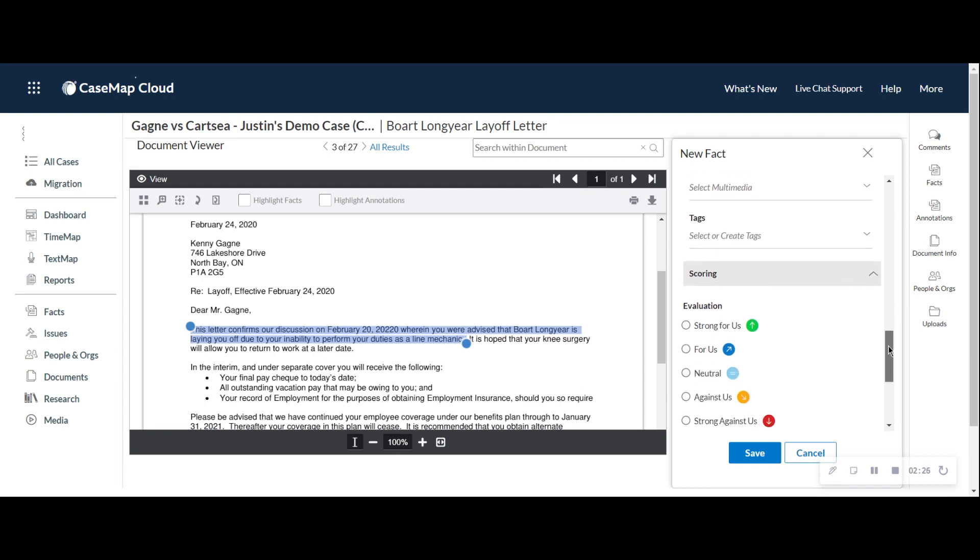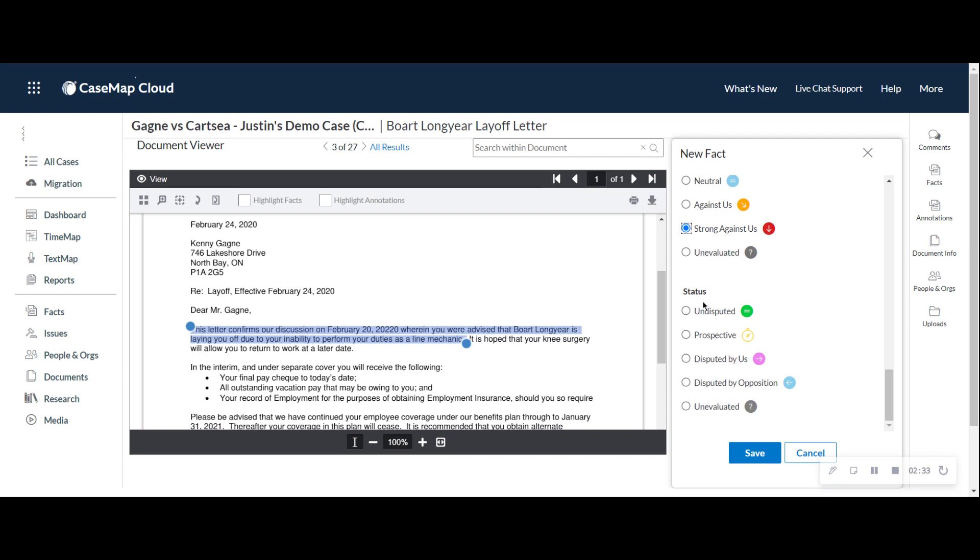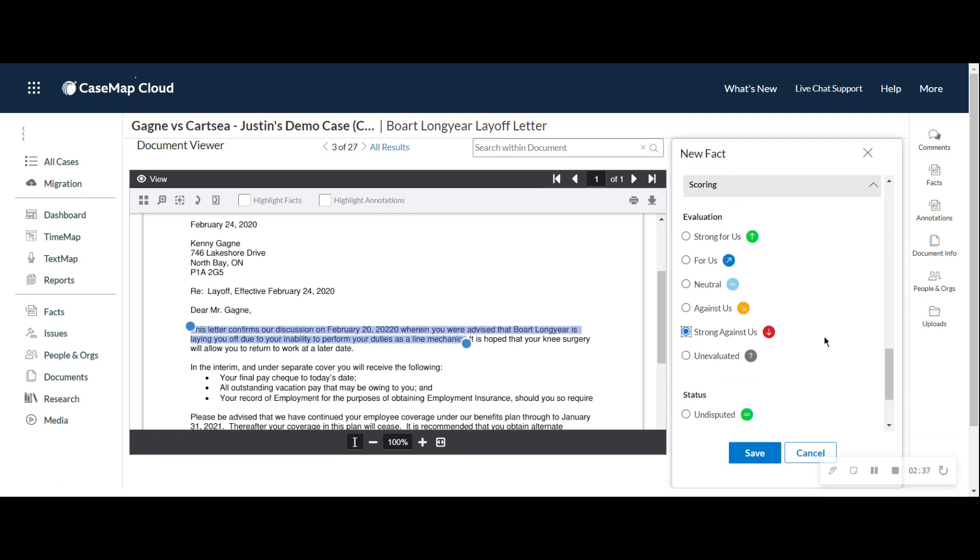Remember on the dashboard, you saw the heat map. This is where it's coming from. This fact is strong for me or it's against me and whether it is going to be disputed by us or them. Giving you insight, allowing you to see which ones of these facts are going to come up at some point that we need to be cognizant of and aware of. And now we just go ahead and click save and create our fact and keep reviewing that document.